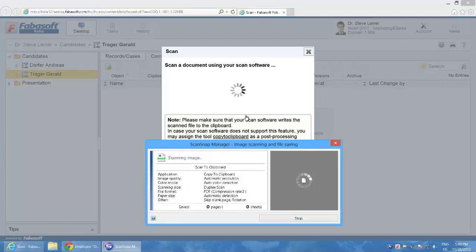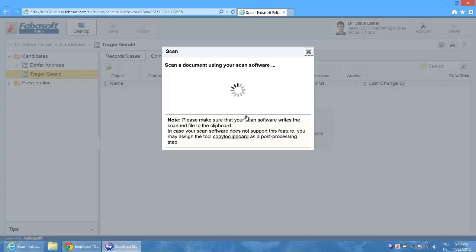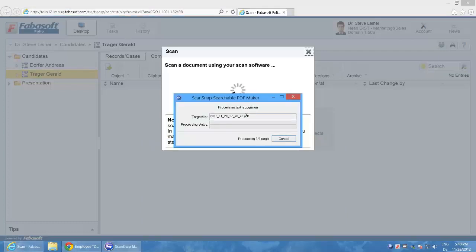The scanner, a Fujitsu ScanSnap S1500, scans both sides in one pass. The scanner then starts the OCR recognition so that the PDF contains text information.